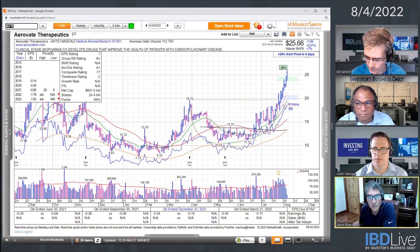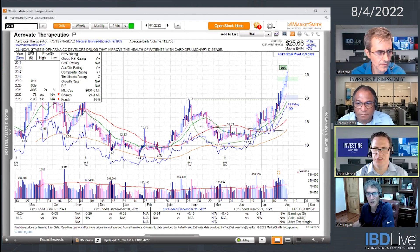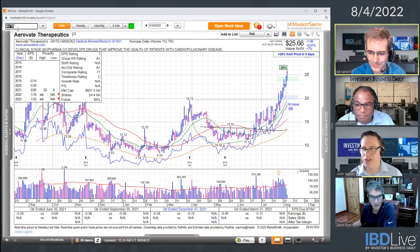Especially since this is not one with earnings or revenue — it's very thin, no earnings, no revenue. So again, very speculative in that regard.